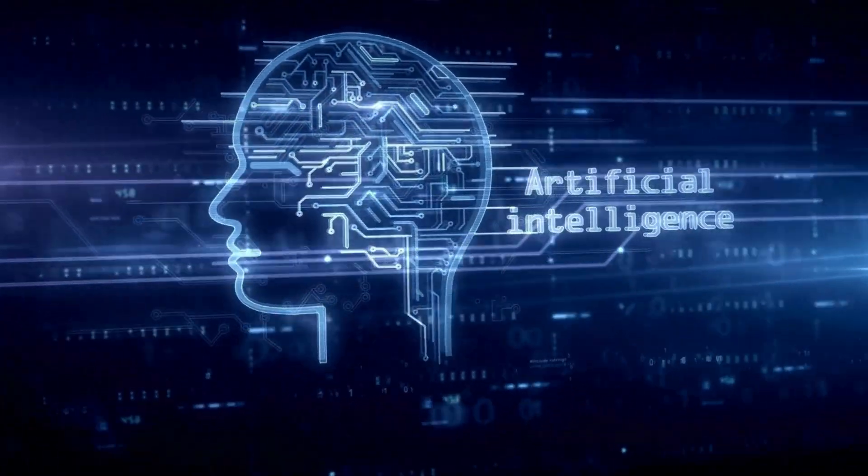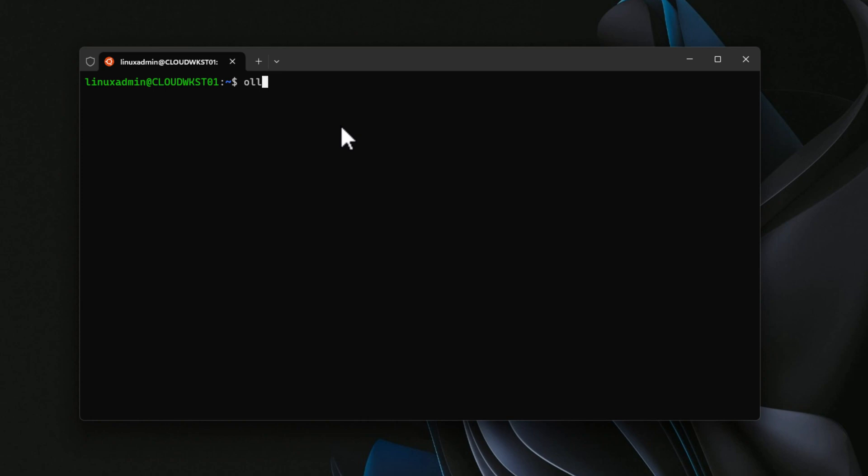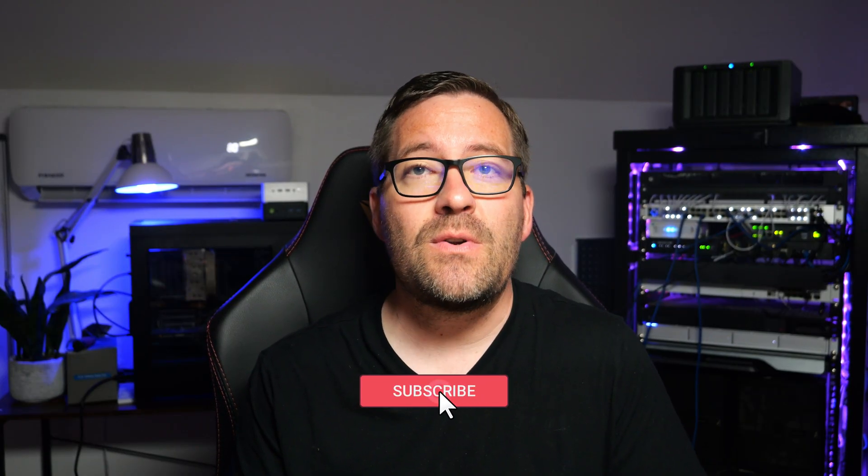Hey everyone, Brandon Lee here from Virtualization How To, and today we're diving into an exciting topic: AI, and specifically how to set up a large language model or LLM on your private AI server using WSL or Windows Subsystem for Linux, OLAMA, and LLAMA 3 models, among others. There are also other tools we're going to take a look at — one in particular is LM Studio. This is a fantastic way to keep your data secure and under your own control without any prying eyes on what you are querying. So let's get started.